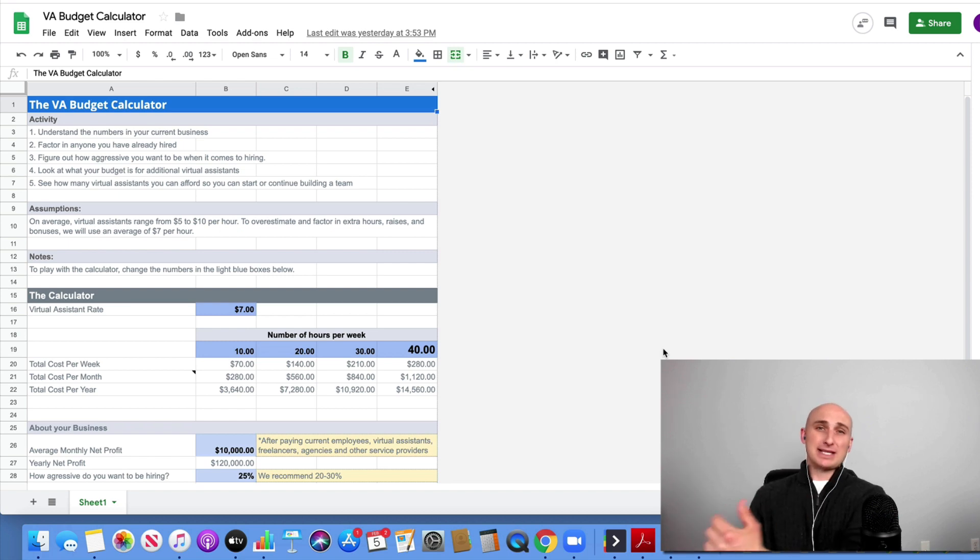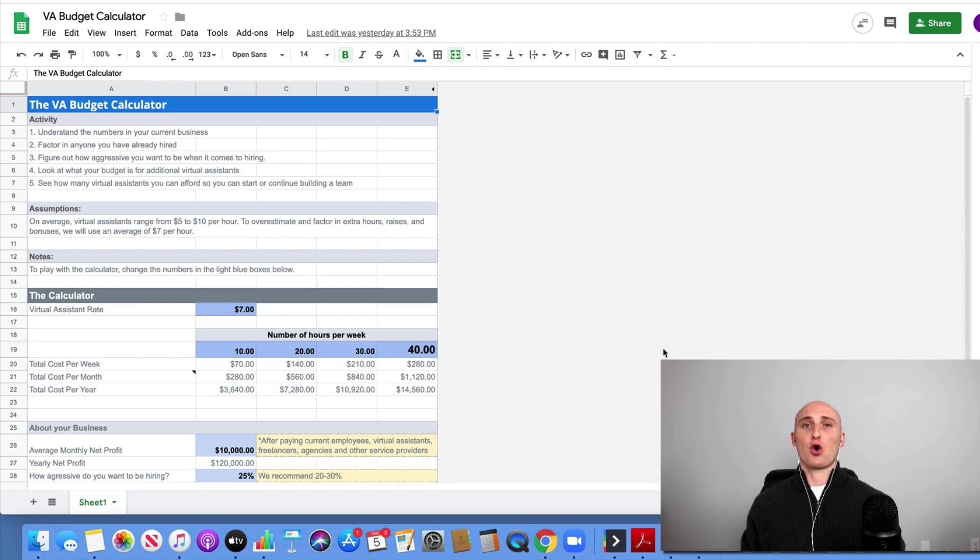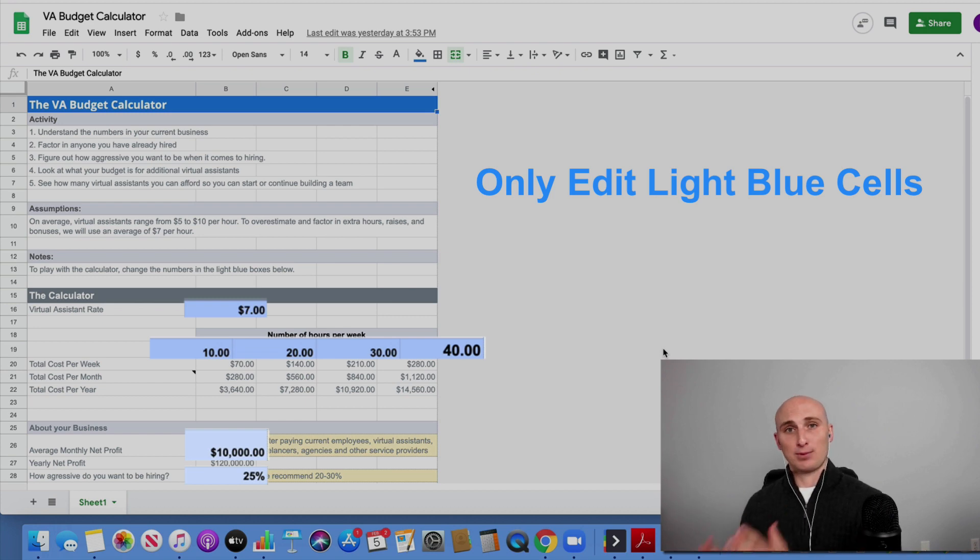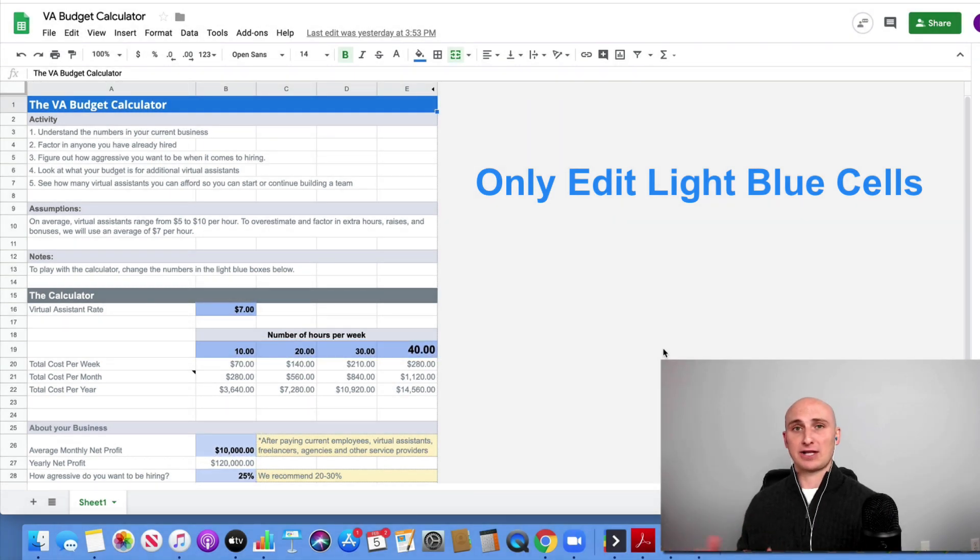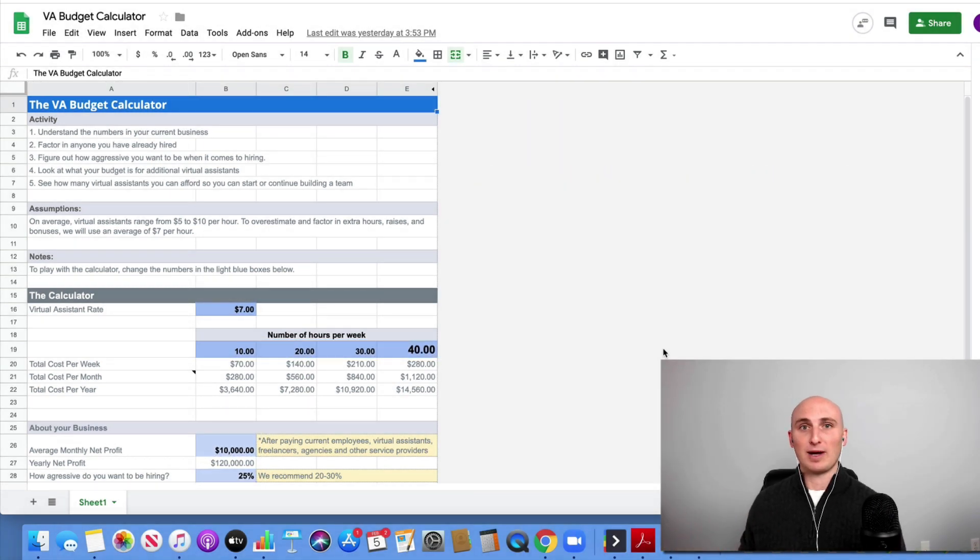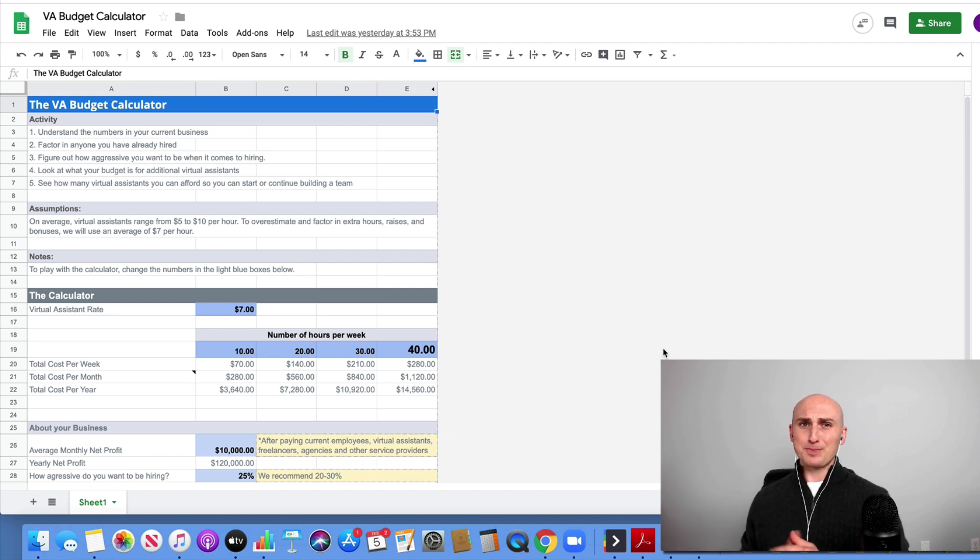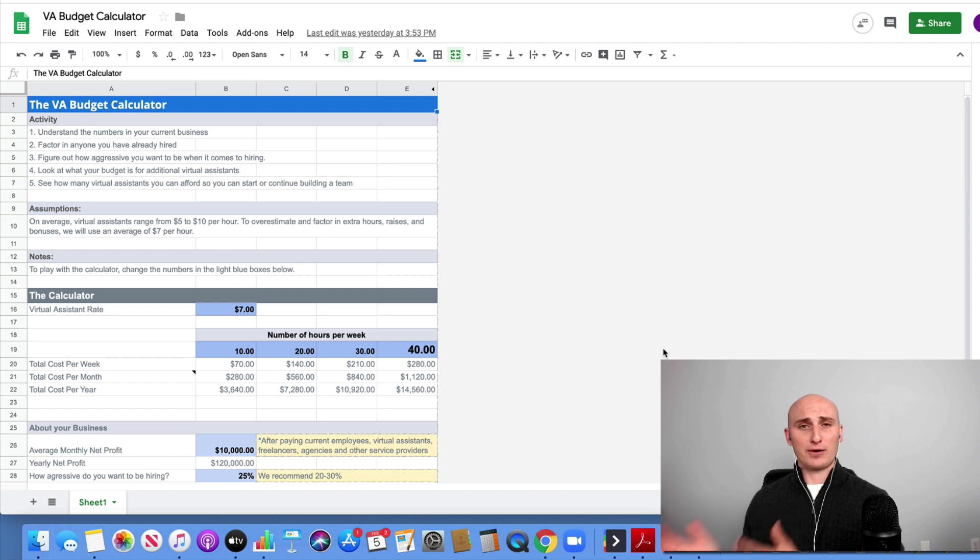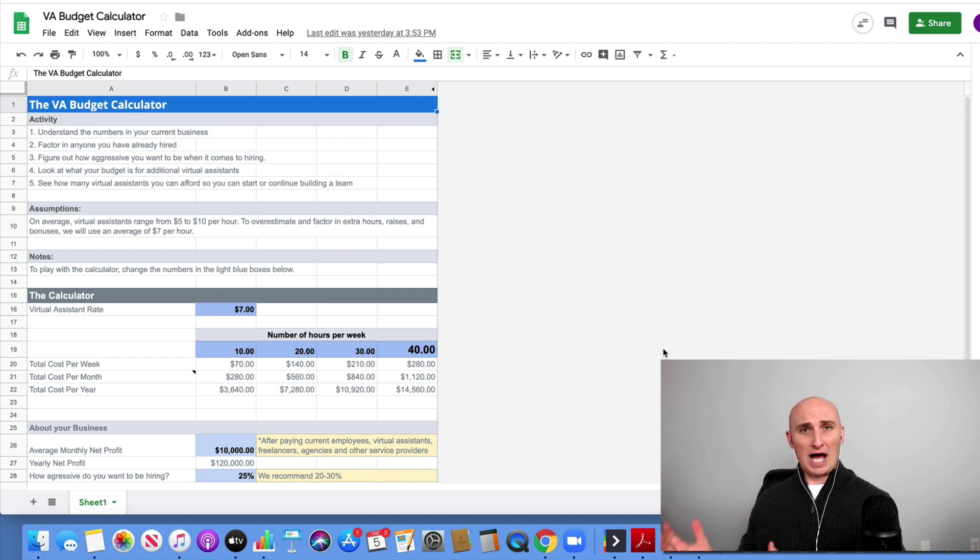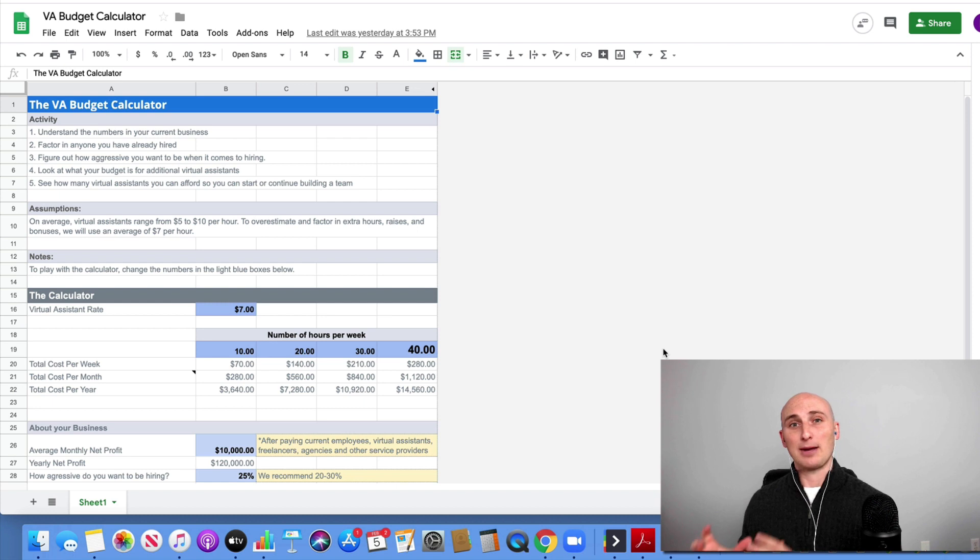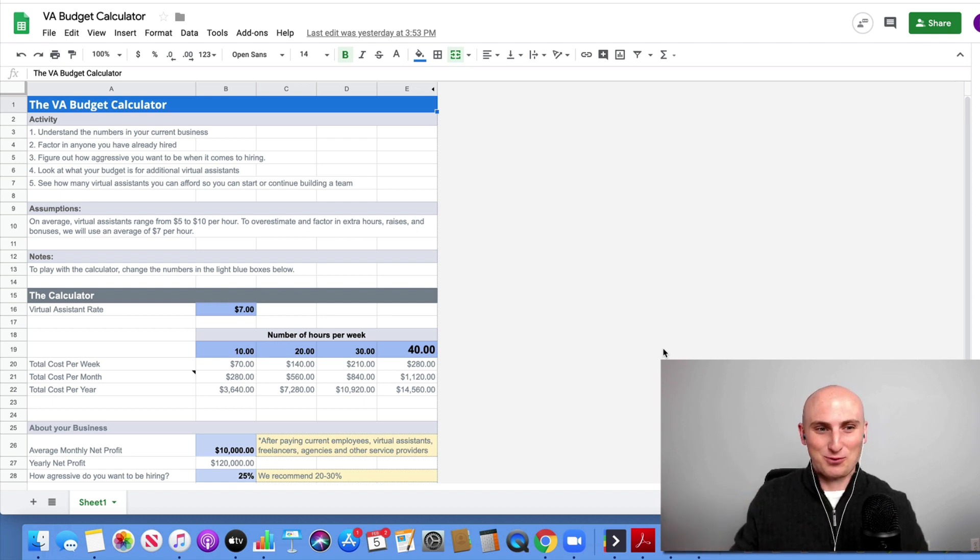The biggest thing to remember as you're going through this is only edit the cells that are light blue. If you edit any other cells, they are formulas and you might mess them up. Obviously, if you are advanced in Excel, if you understand Excel, go for it. You can tweak it however you want. But for those of you that are not, please only touch the cells that are light blue, not dark blue, just light blue.